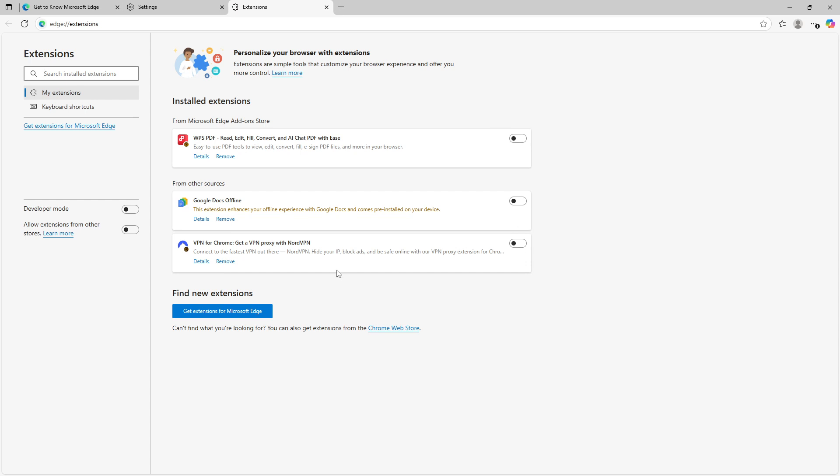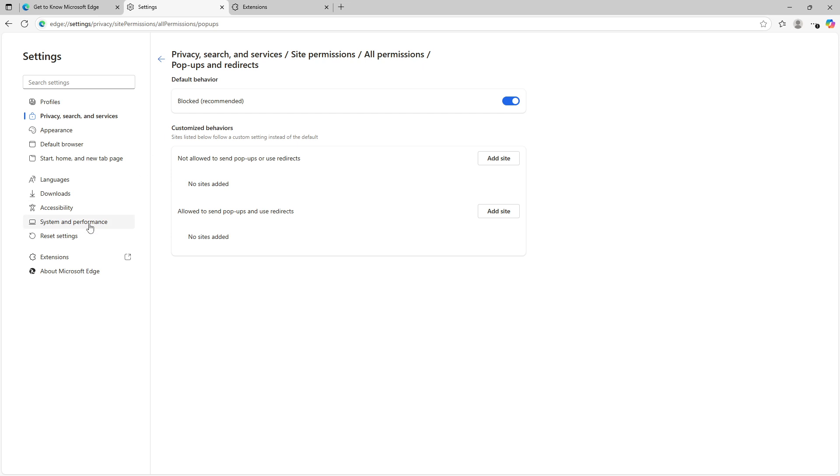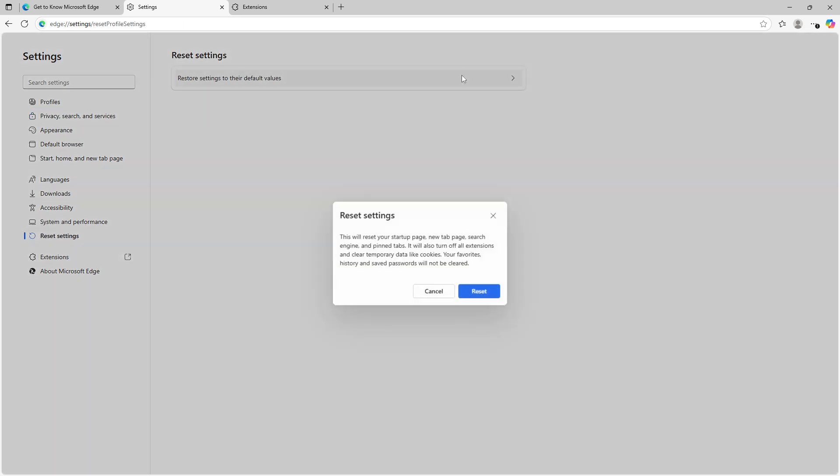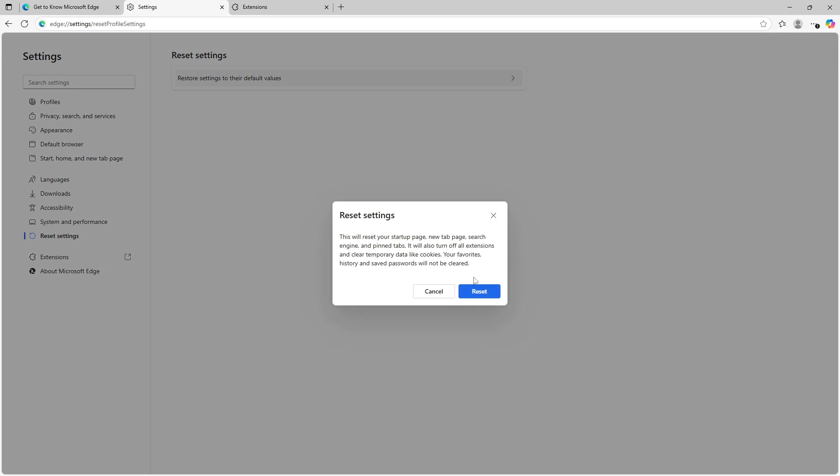Finally, if these adjustments don't solve the problem, you might want to reset Edge as well. In the settings menu, go to reset settings and choose restore settings to their default values. This action puts Edge back to square one, effectively clearing up persistent issues without affecting personal data.